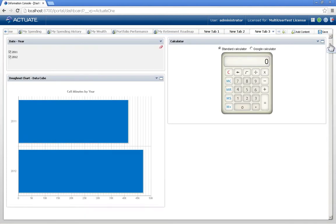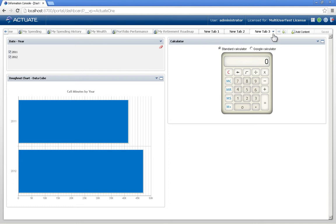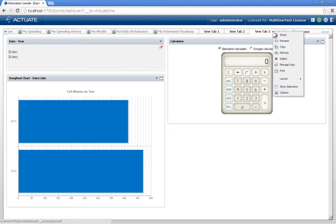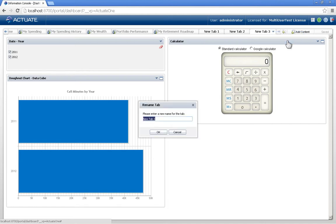Your dashboard is automatically saved every so often, but you do have the option to force a save as you need to. And now that I've created this dashboard, I can share this out just by simply clicking on the menu for the tab.